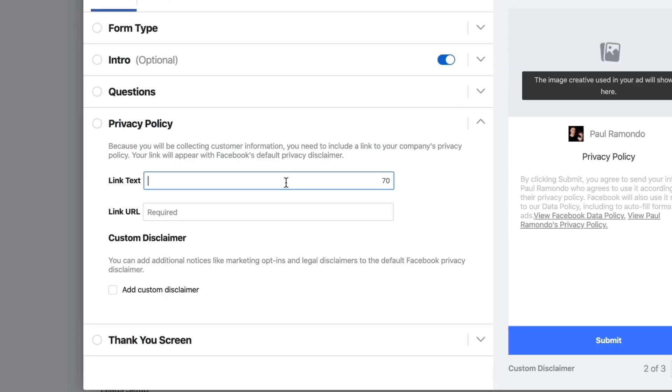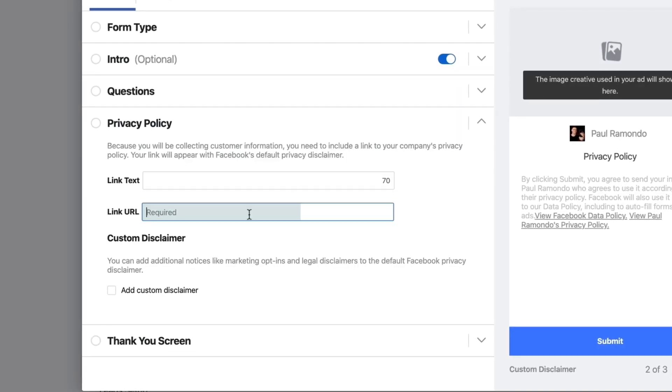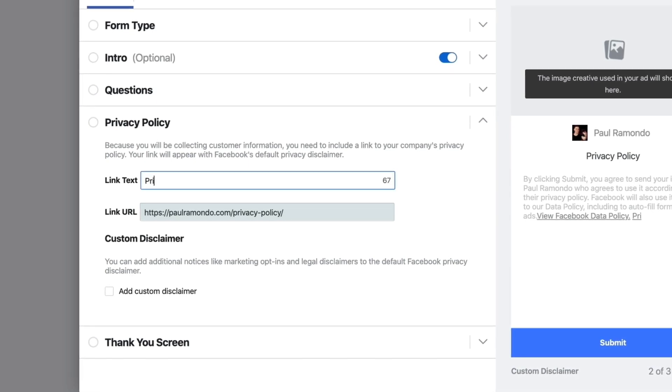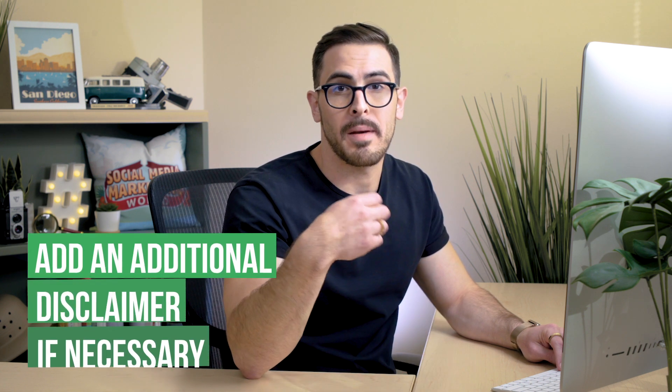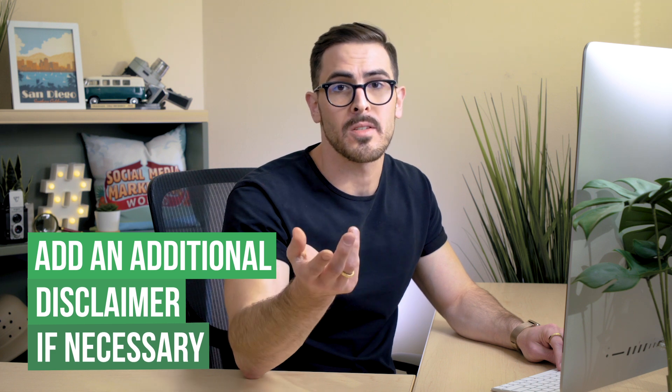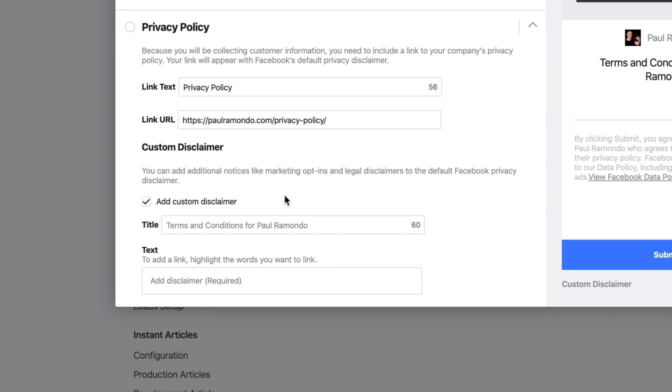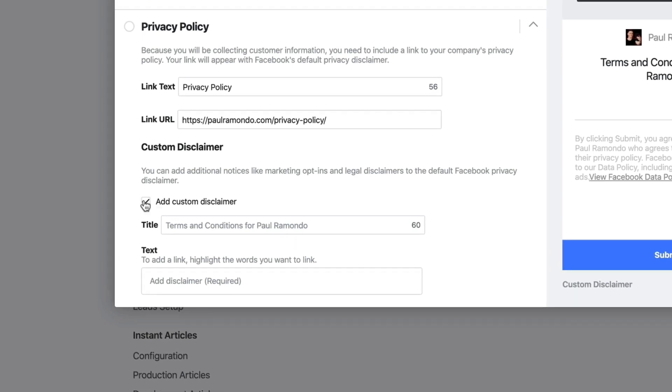So in order for you to run a Facebook-compliant lead ad, you need to make sure that you're linking off to a privacy policy. The easiest way to do that is have a privacy policy created on your website, paste in the link to your privacy policy, and make the link text 'privacy policy.' Depending on where you are in the world and where you're generating leads from, you may need to add an additional disclaimer — for example, a GDPR disclaimer if it's not included in your terms of service or in your website's privacy policy. And you can do that by clicking here.